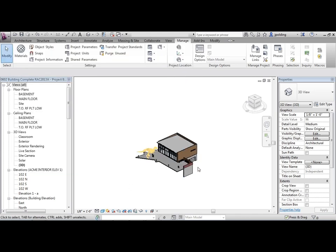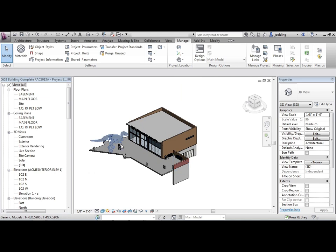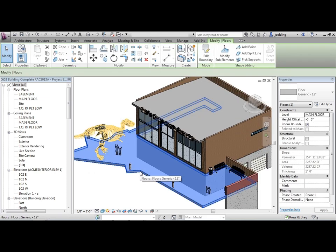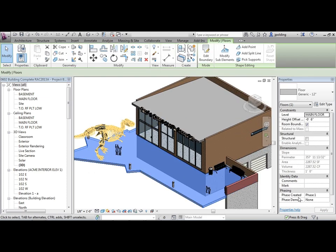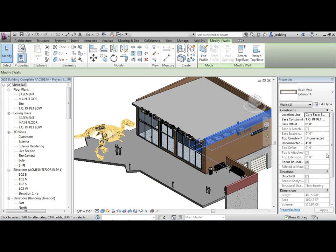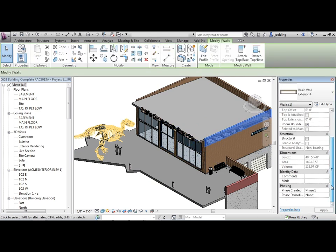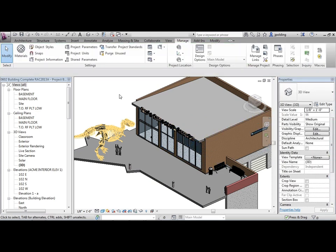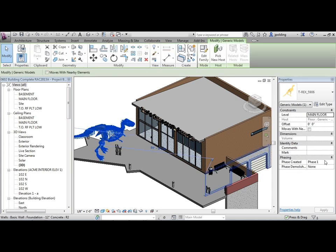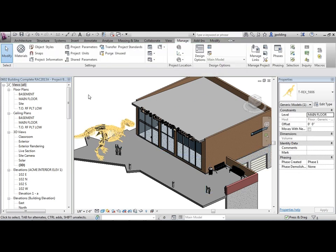So now let's just confirm that the objects are on the correct phase. So when I click on that, what is it on? Phase 1. OK. That one there - Phase 1. The dyno - Phase 1. Great.